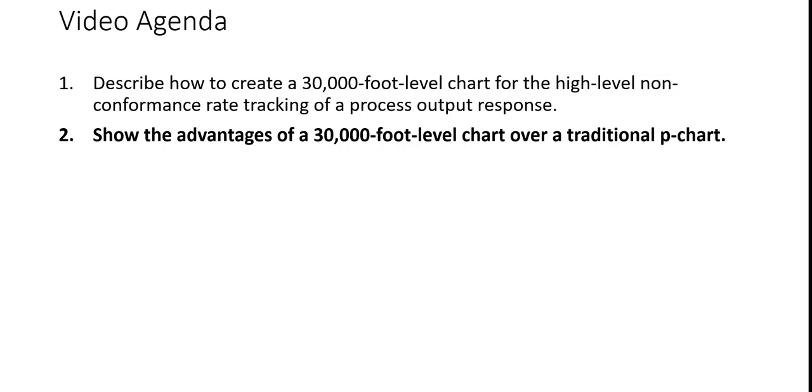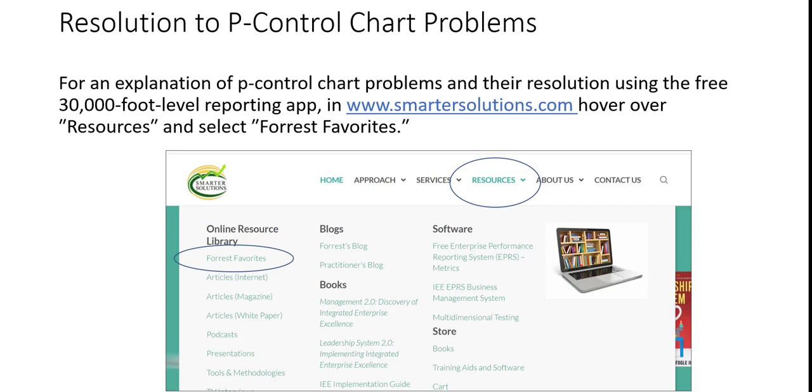The second portion of this agenda will now be covered. For an explanation of p-chart problems and their resolution using the free 30,000 foot level app in www.smartersolutions.com, hover over resources and select forest favorites.